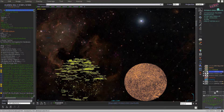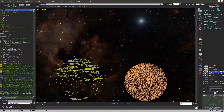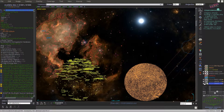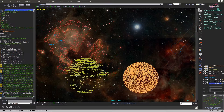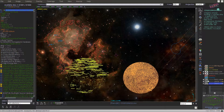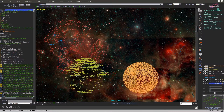If you want to view the DSS2 image on top of 2MASS, drag one of the planes to change their order. Make the 2MASS plane the reference one and use the slider of the DSS2 plane.